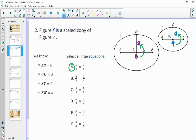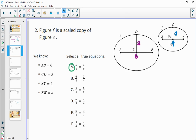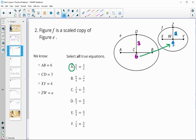The next proportion says six over four — comparing the horizontal in the original to the horizontal in the scaled — and equals three over A, so vertical to vertical. They follow the same pattern of comparing corresponding parts, so this is another true proportion.